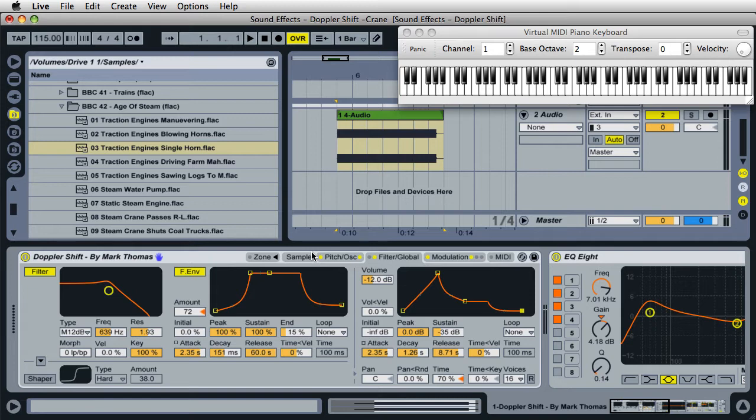Hello, it's Mark for Ableton Daily, and I have a surprise for you guys today. I have designed a Doppler shift inside the sampler instrument inside Ableton Live, and I'm going to give the preset to you absolutely free.